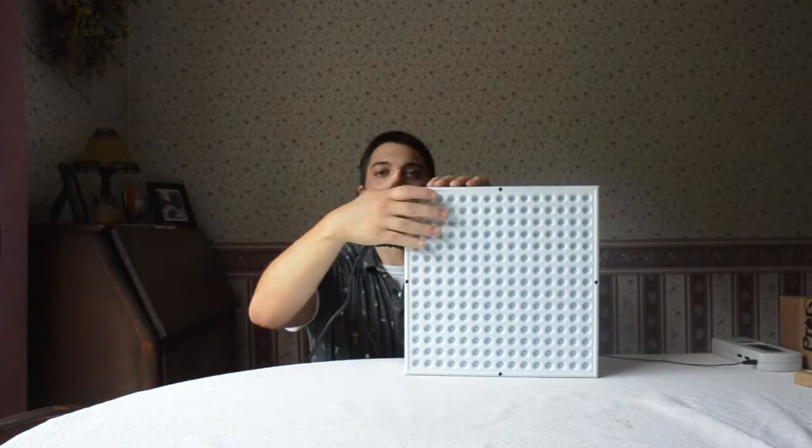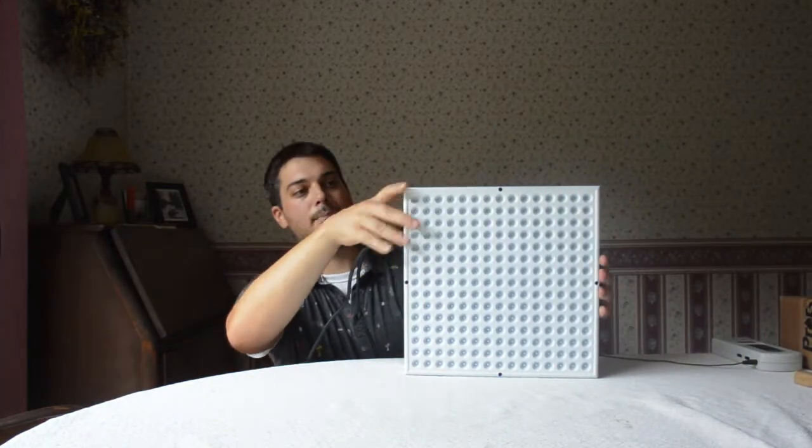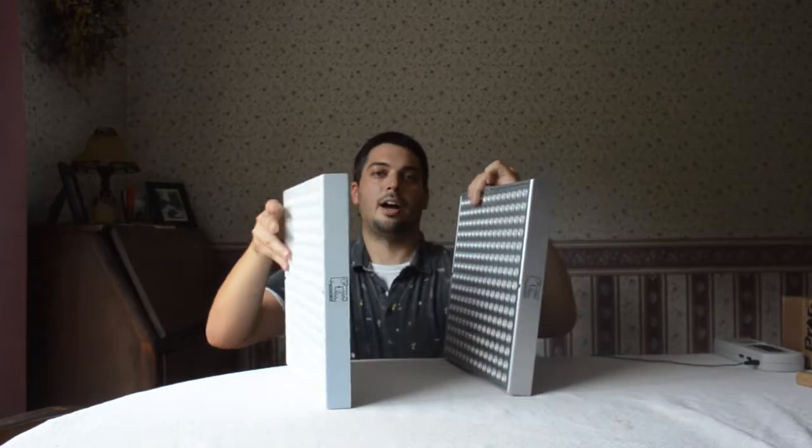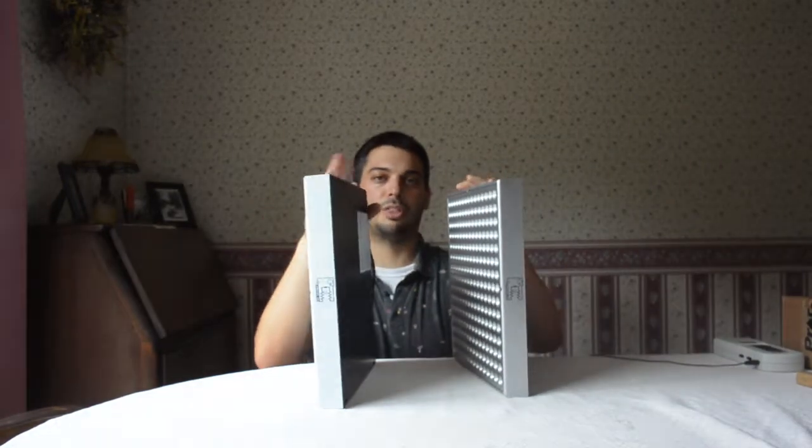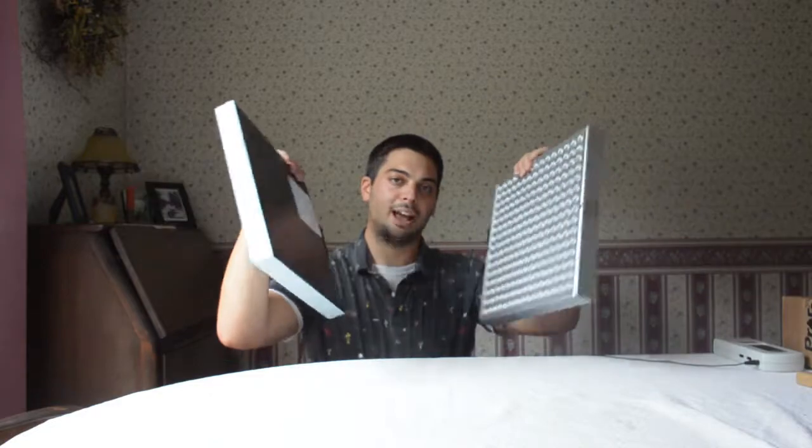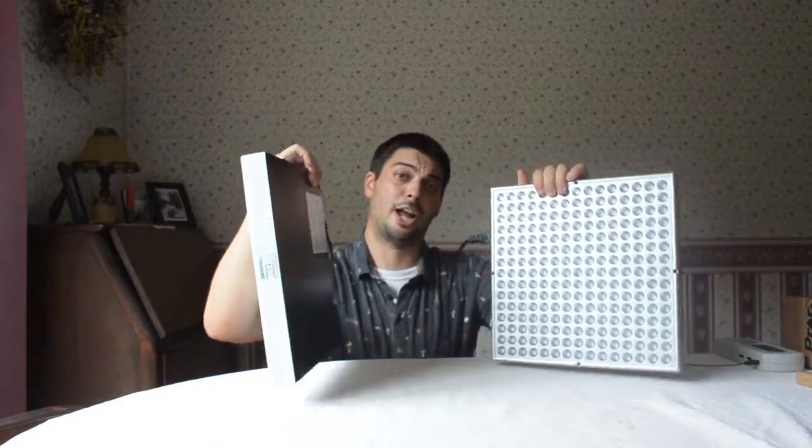You can stack them up, they're pretty much the same size. Both thin, both lightweight, easy to travel, easy to move around.